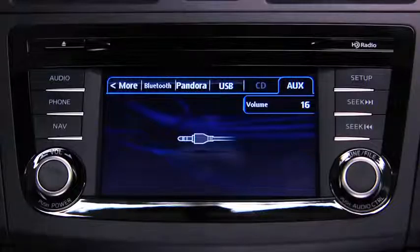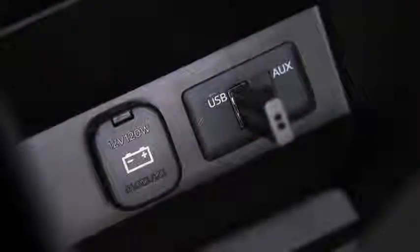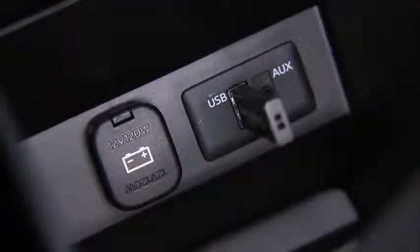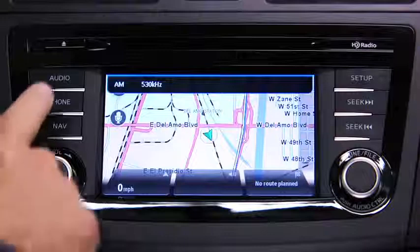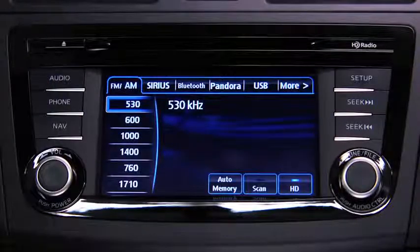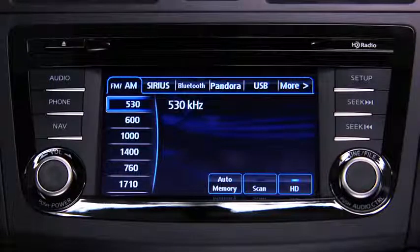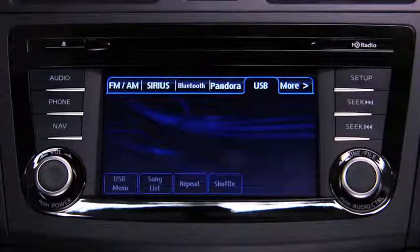To connect USB memory or a compatible iPod or iPhone, insert a connection plug into the USB port. For USB mode, press the audio button on the audio unit, then touch the USB on-screen tab to start playback.